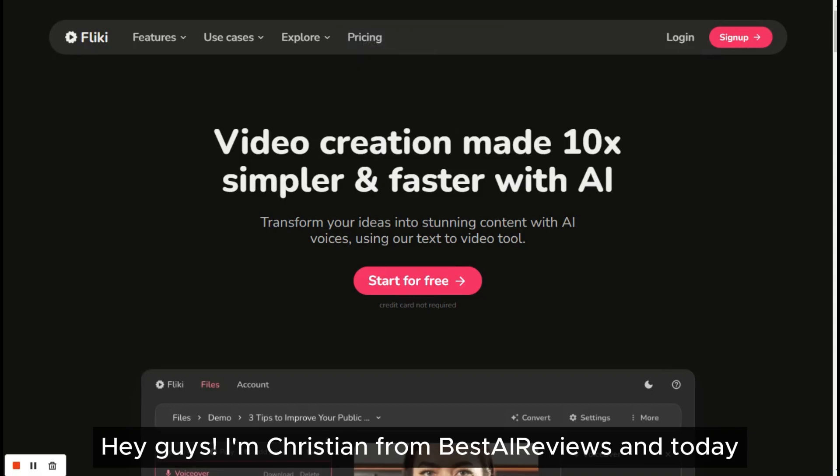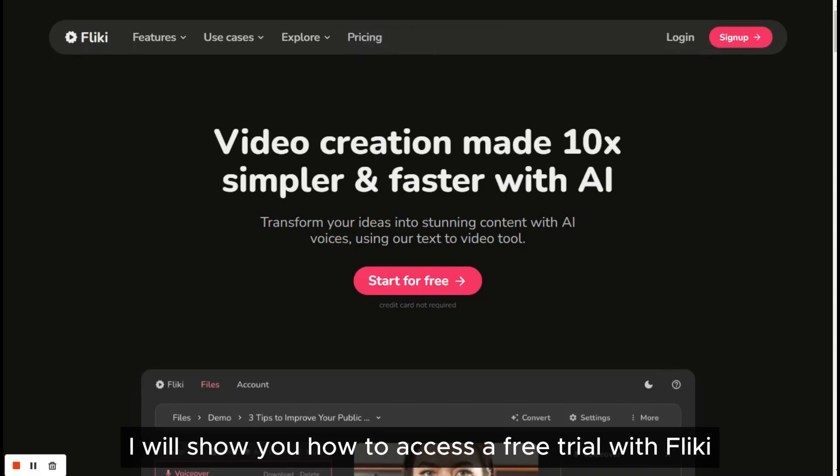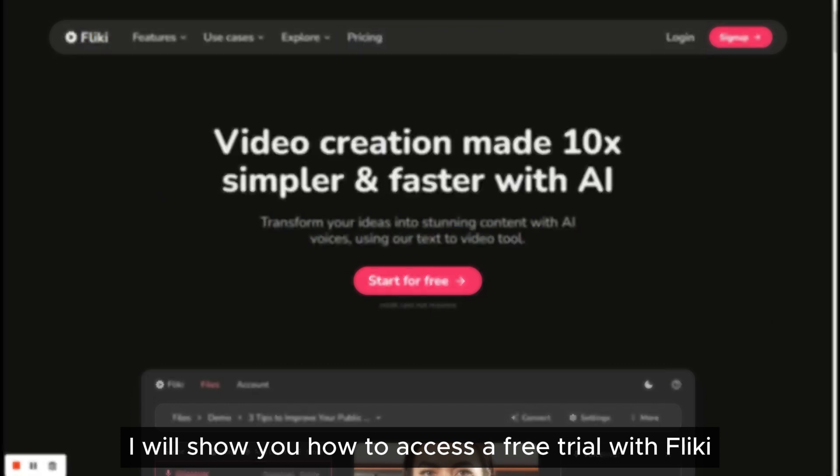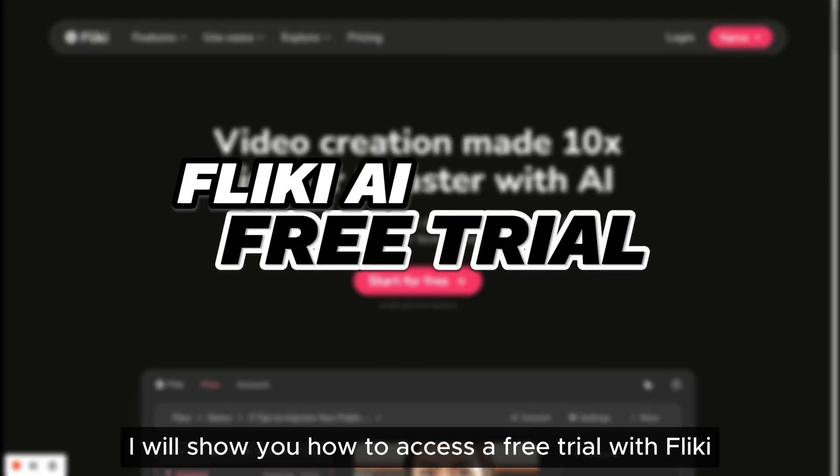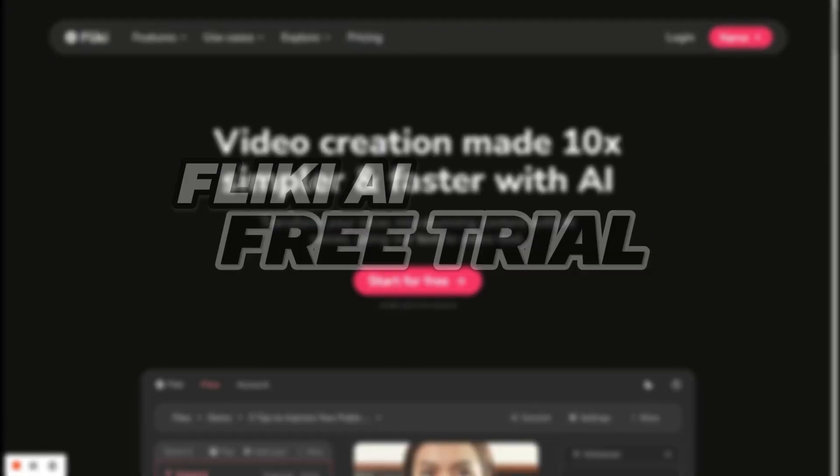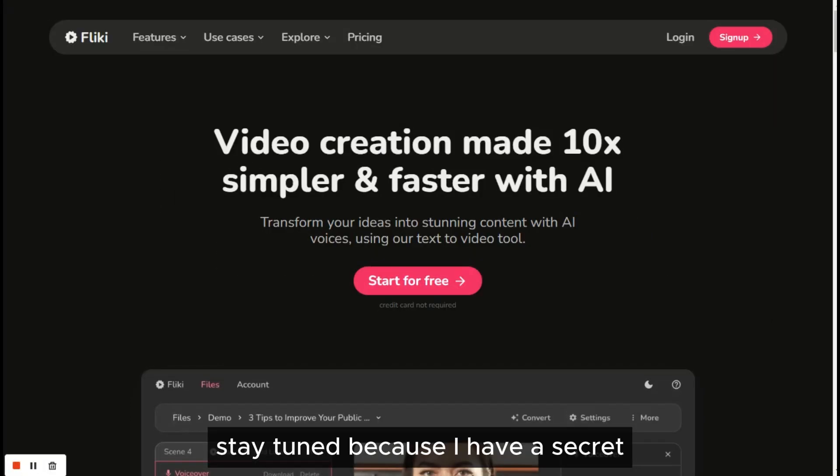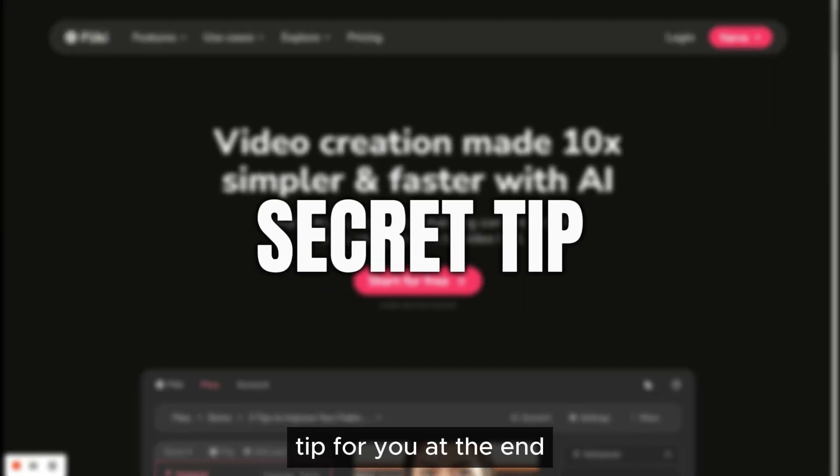Hey guys, I'm Christian from Best AI Reviews, and today I will show you how to access a free trial with Flicky. Stay tuned because I have a secret tip for you at the end.